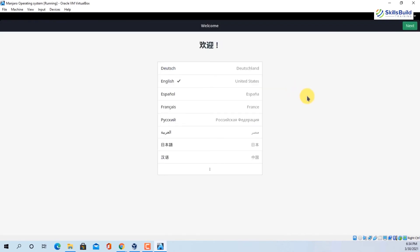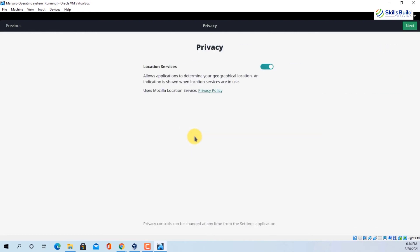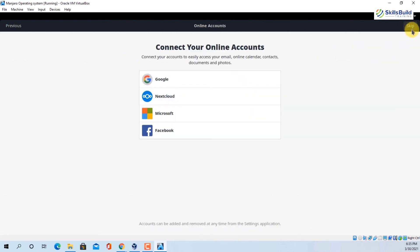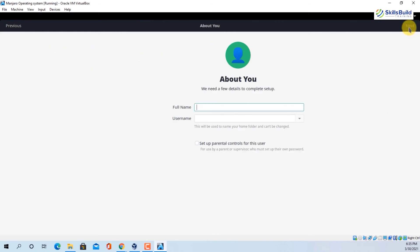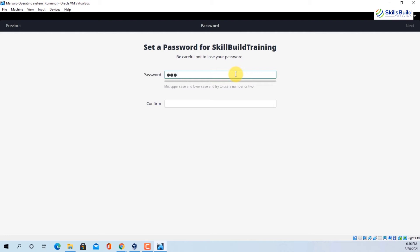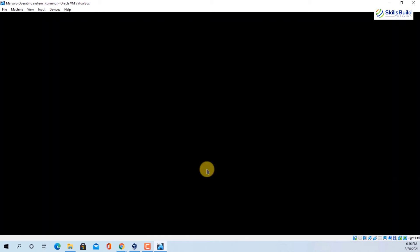After resetting we get the welcome screen. Select English (United States), make sure it's checked, review Privacy settings, and click Next. Select your time zone — I'll select New York, United States — and click Next. You can connect online accounts or simply skip it. Enter your full name; I'll write 'Skills Build Training'. The username will be the same — I'll keep it and click Next. Type in a password and click Next. Now it says 'All done — Manjaro Linux is ready to be used. We hope that you love it.' Click 'Start using Manjaro Linux'.